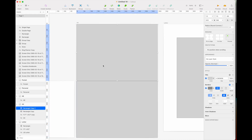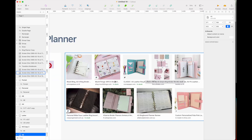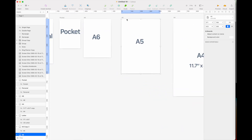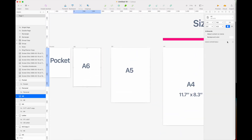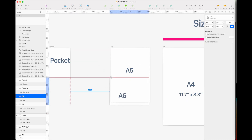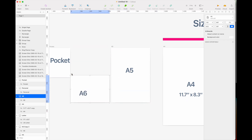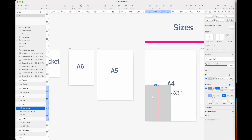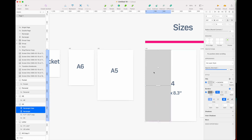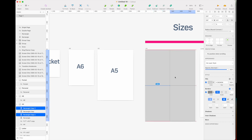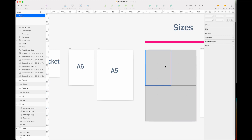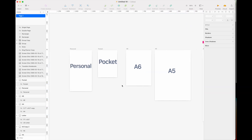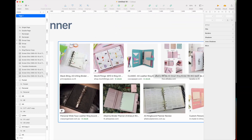The A6 size is also a very popular ring binder size — it is half the size of A5. If you rotate the A6, you can see it's exactly half an A5 sheet. This means you can theoretically export four A6 pages onto one A4 page, fitting all four on a single A4 sheet.